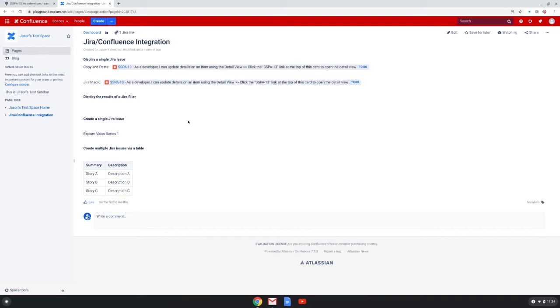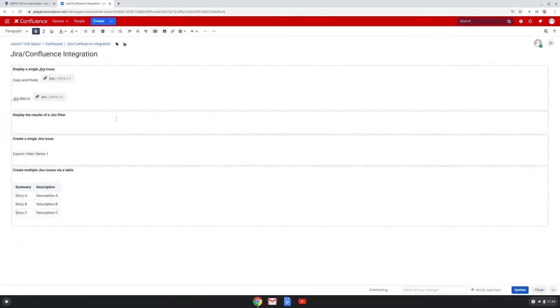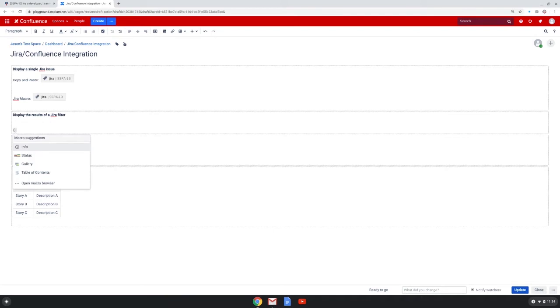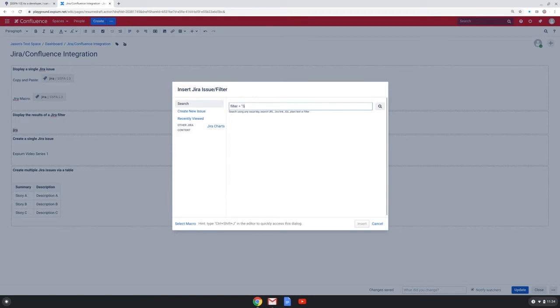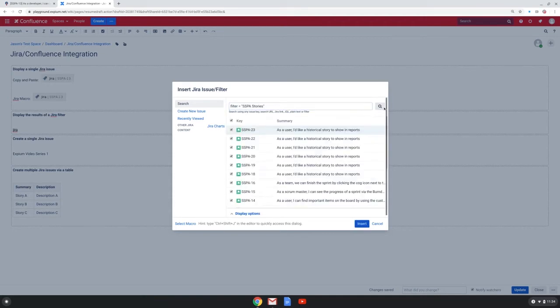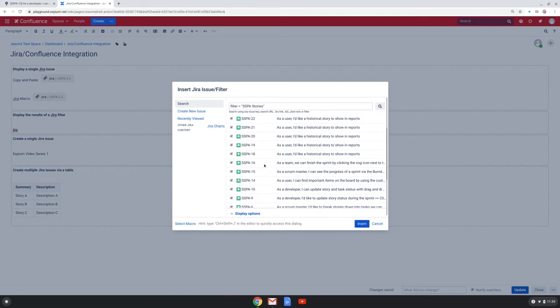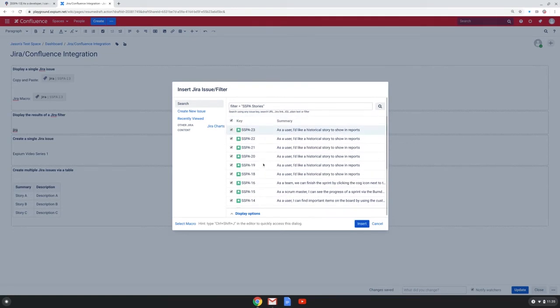Next, I'm going to display the results of a JIRA filter in this Confluence page. To do this, I'm going to edit the page again and use the JIRA macro again. Now I see that there's a specific syntax to use a filter with this macro. It's listed here, and I have a filter in mind. I'm going to choose the SSPA stories filter and search. Confluence sees all of the results of this filter, and I can choose to display all of these issues or just a few of them.